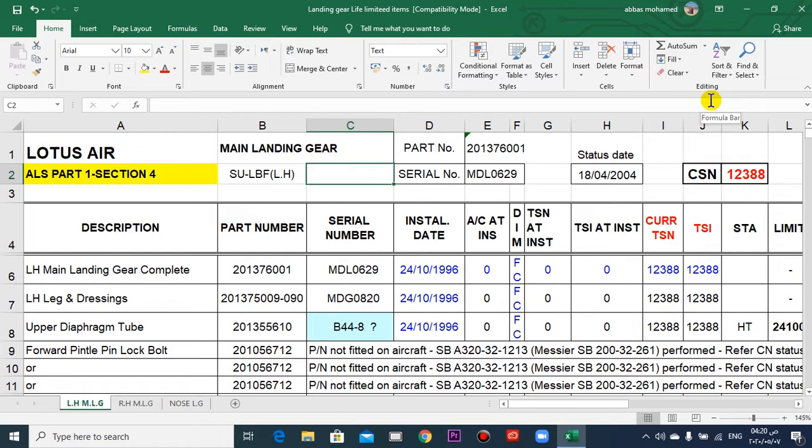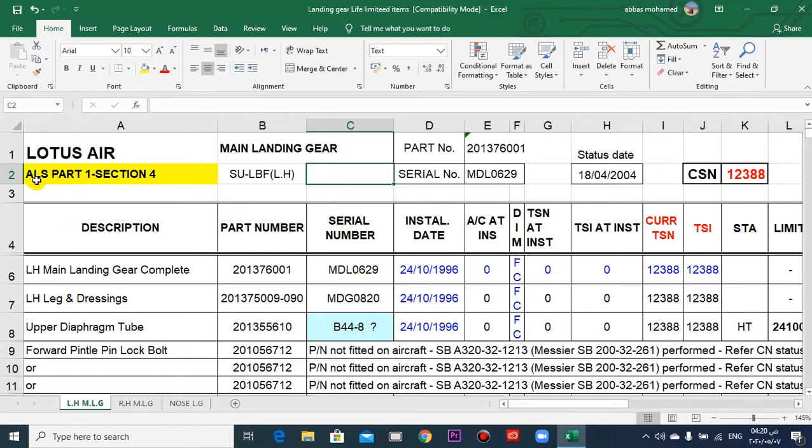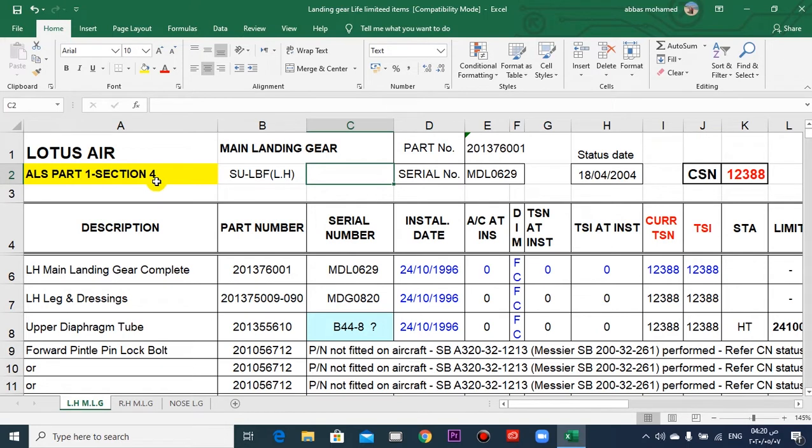This is an example also. Your source, you will refer to Airworthiness Limitation Part 1, Section 4. Go to this document to determine the limitation.